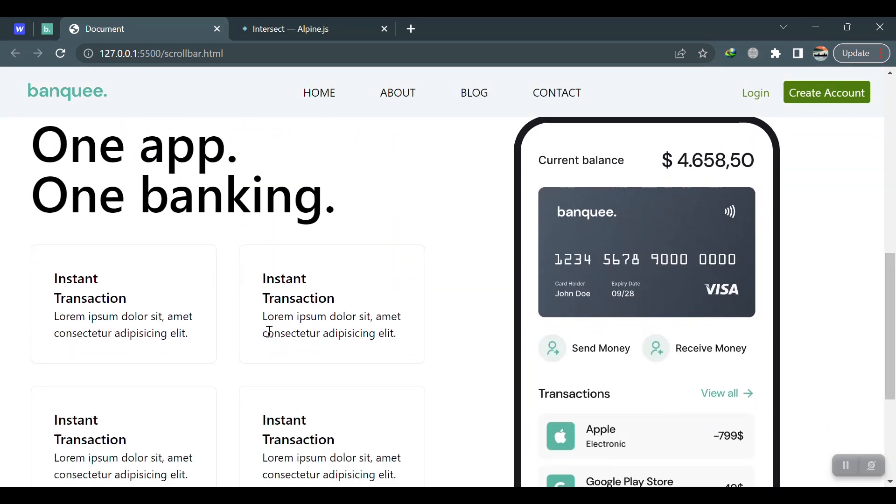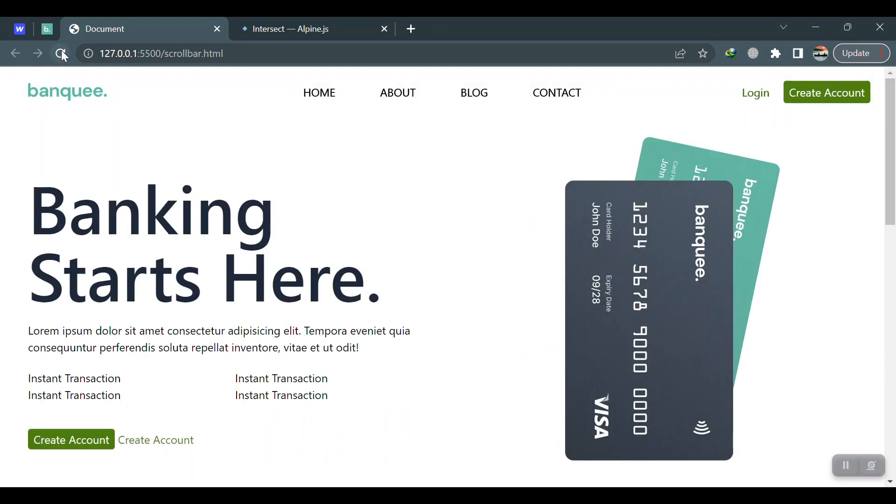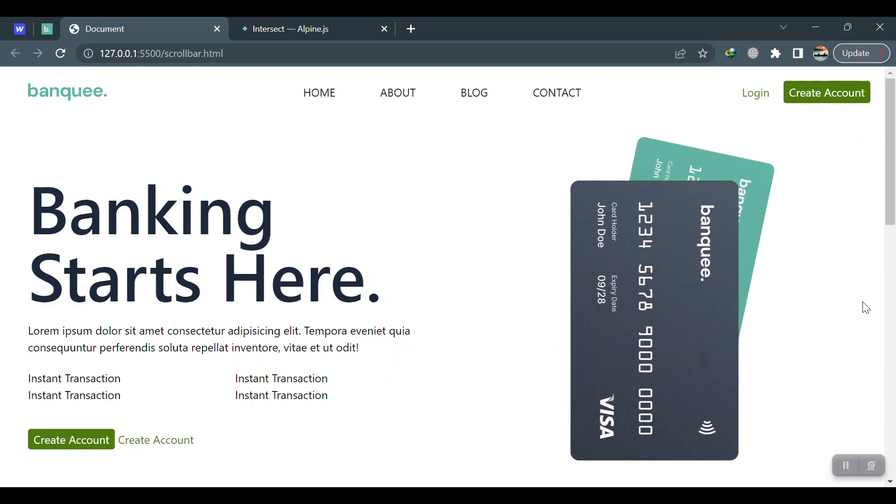This section came up with an animation. Let me do it again. Refresh the page and now just look at the animation here.